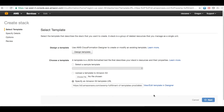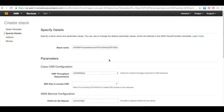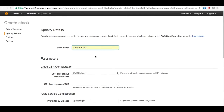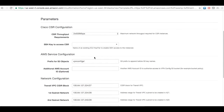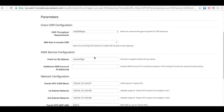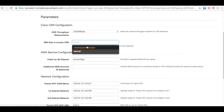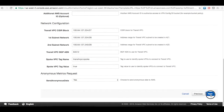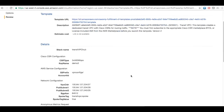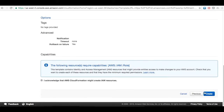Click next. For the stack name, let's change it to Transit VPC hub and leave the rest as default. The only thing to mention is that the SSH key to access the CSR should be created ahead of time. From the drop-down menu, we choose the one created previously. You can customize the configurations as needed. Acknowledge and create.